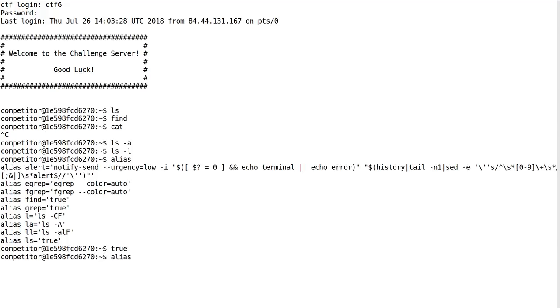So I figured, alright, whatever. I'll set ls to its own /bin/ls just as before, and I'll set find back to what it should be as /usr/bin/find.